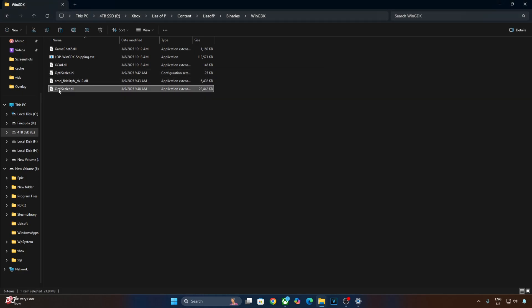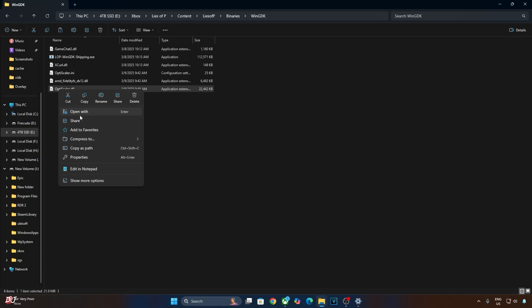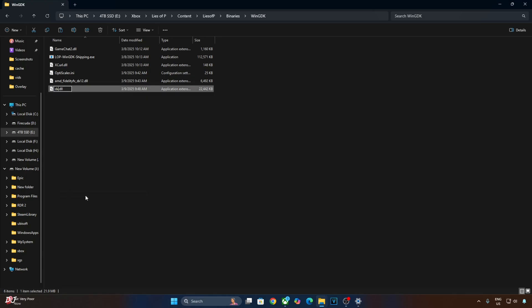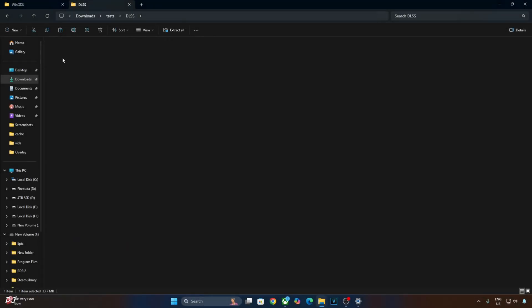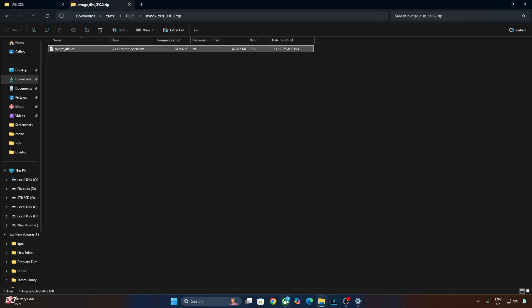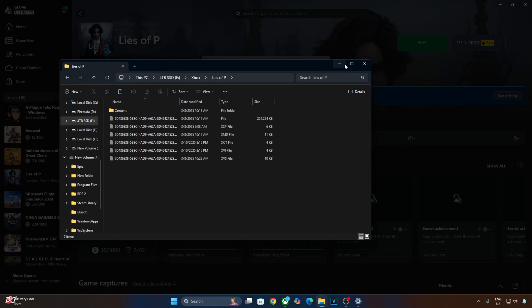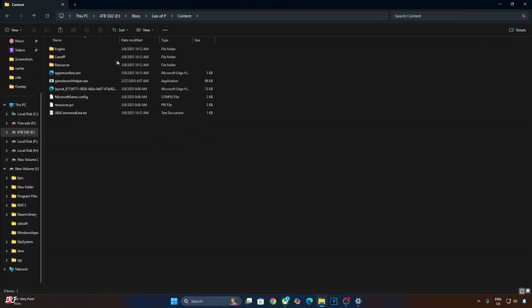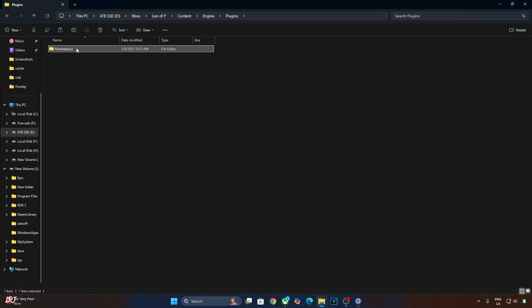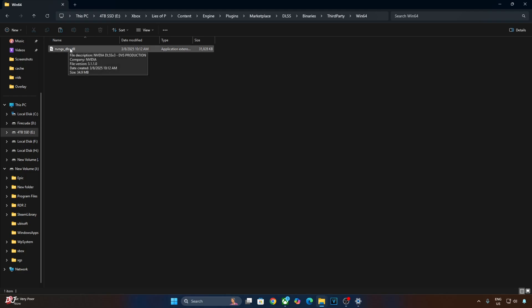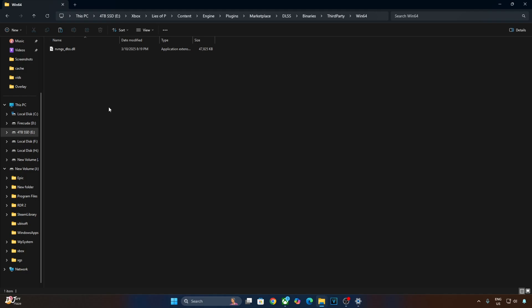Change the name of the OptiScaler.dll file to dxgi.dll. Now I'll manually update the game's DLSS Upscaler. Open the upscaler's archive file and copy the DLL file. Open the game's install directory: Content, then Engine, then Plugins, Marketplace, DLSS, Binaries, ThirdParty, Win64. The game's official DLSS version is 3.1.1.0 — replace it with the latest version, 310.2.1. Make sure Afterburner or RTSS is not running in the background, otherwise OptiScaler's HUD fix won't work properly.